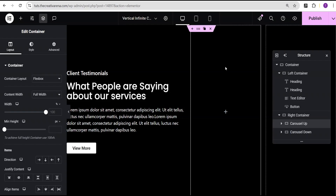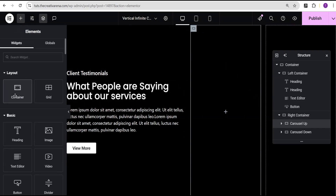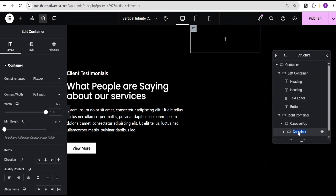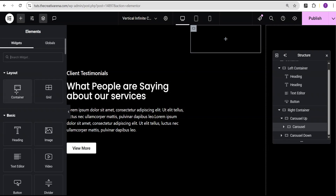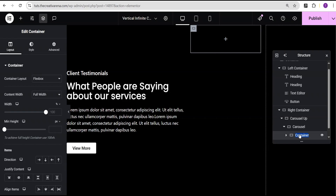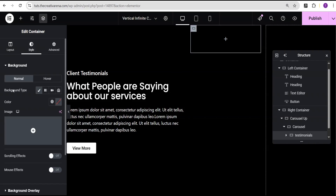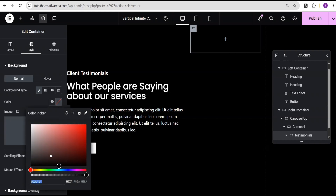Now inside the Carousel Up container I'll go to add element and add another container within it — I'll call this one 'Carousel'. Then, while selecting the Carousel container, I'll go back to add element and add yet another container within it. I'll call this innermost container 'Testimonials'.